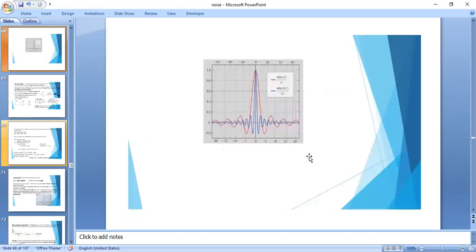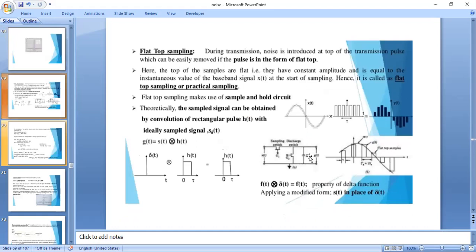The third type is flat top sampling, also called practical sampling. In flat top sampling, during the sampling interval, the amplitude is constant. This is achieved using a sample-and-hold circuit: the value is sampled and held constant throughout that interval.